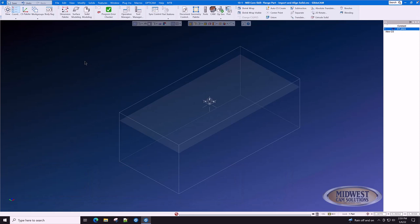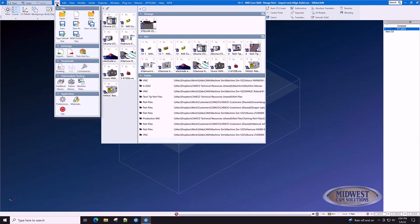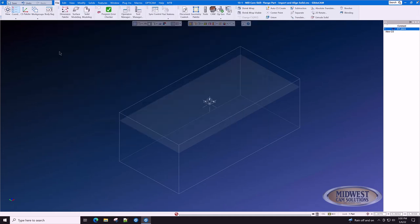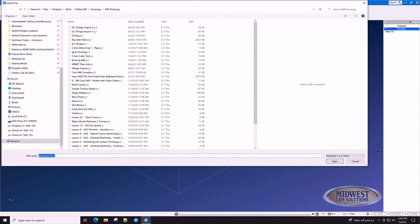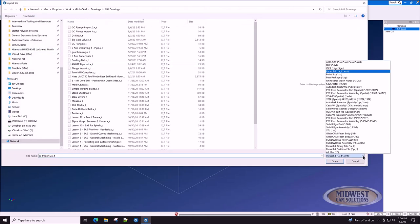Importing a solid is not as difficult as most people think. File, Import, select your file type.